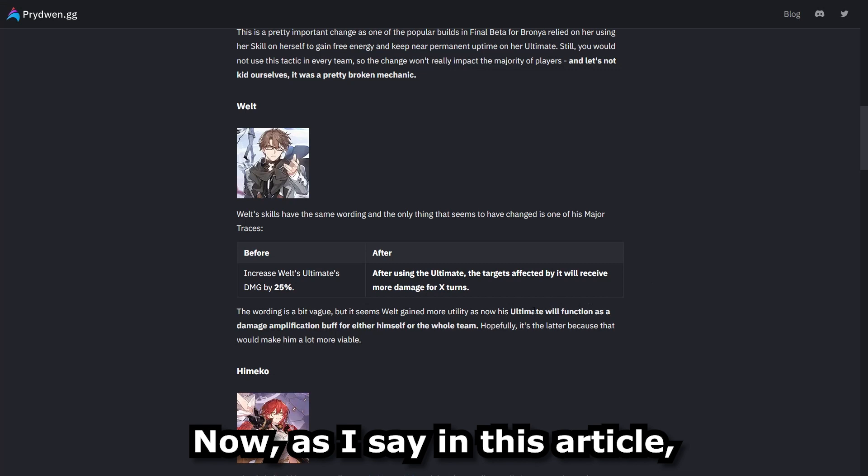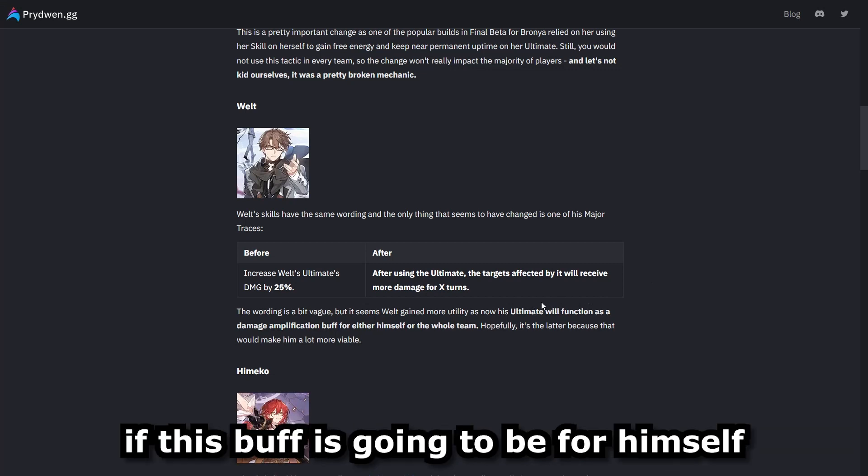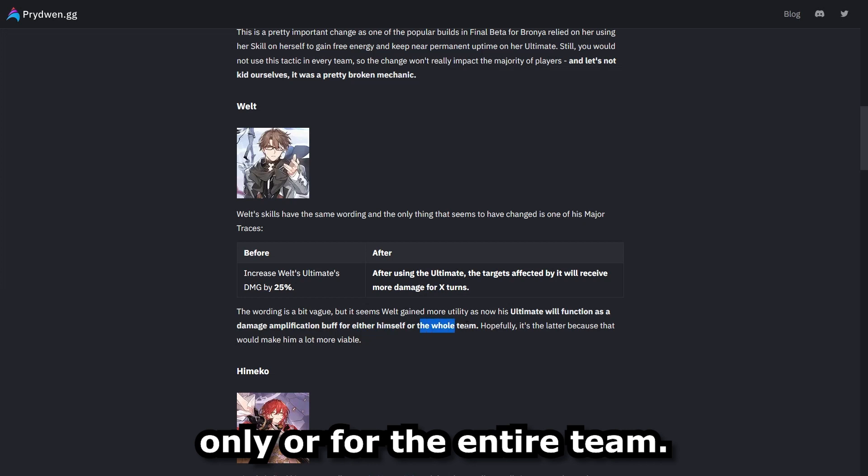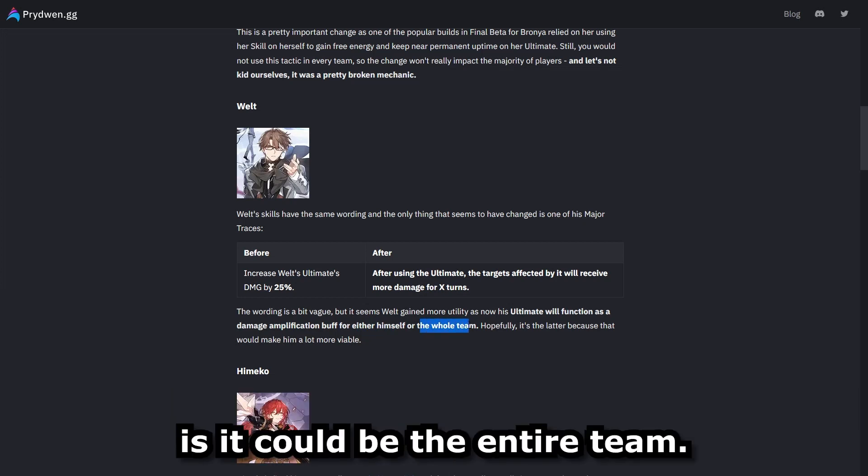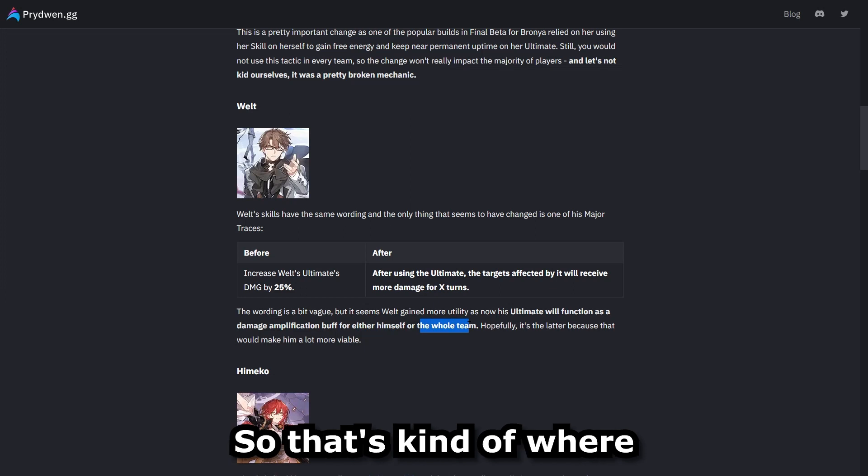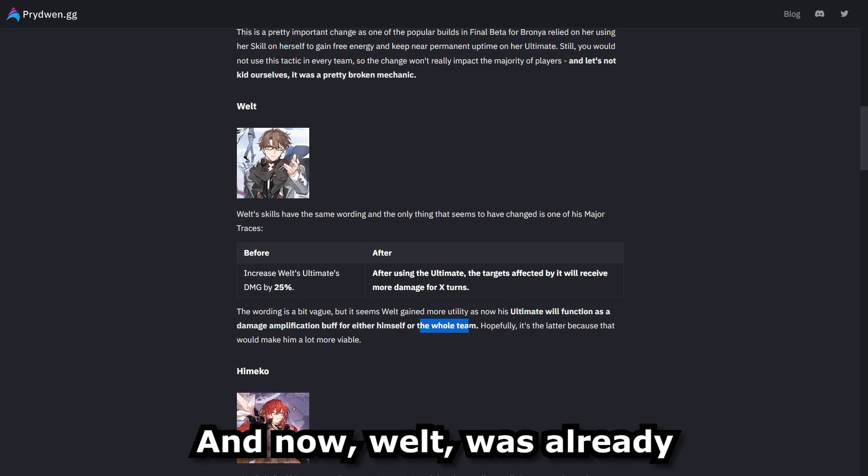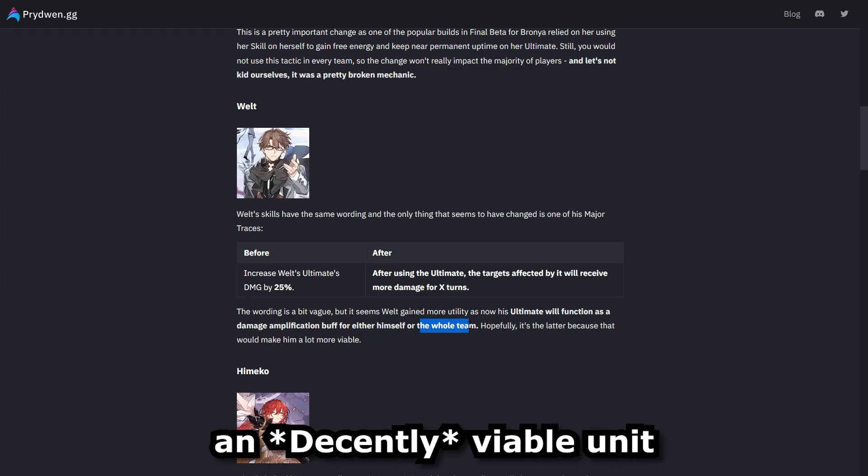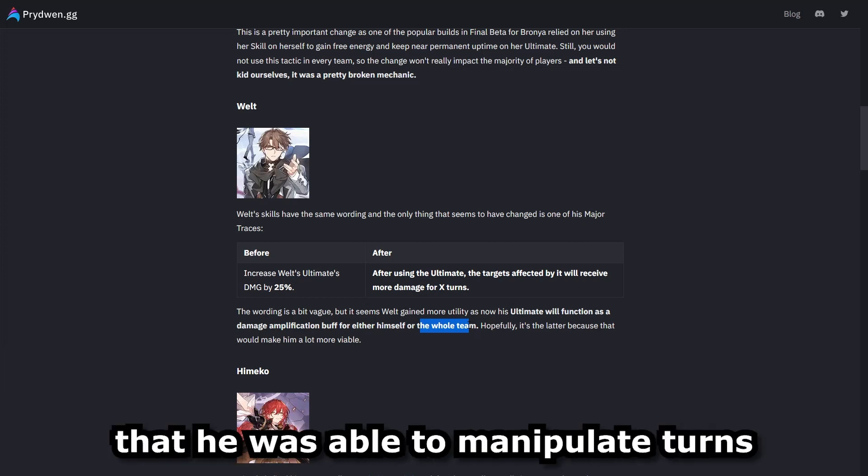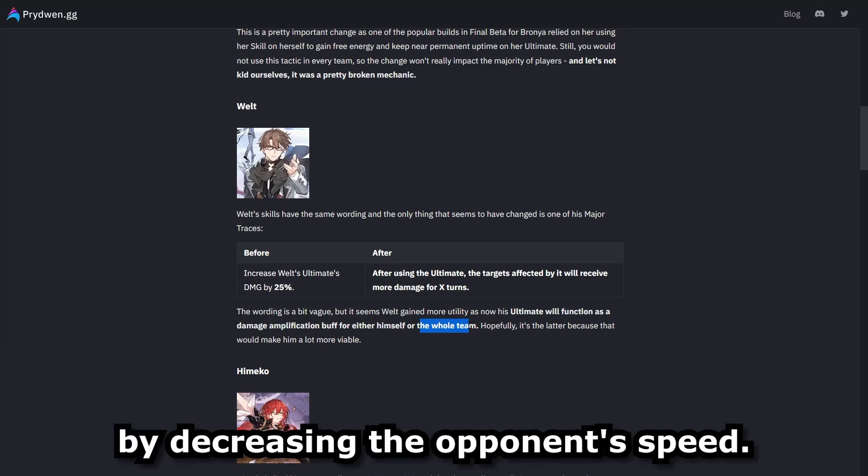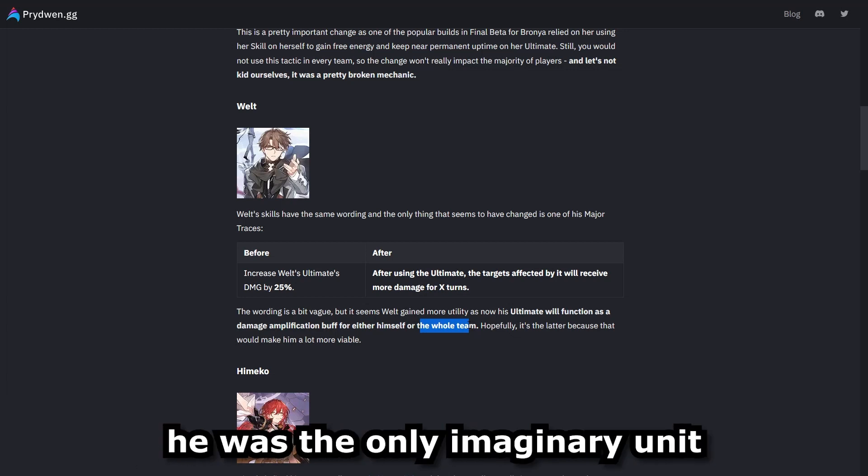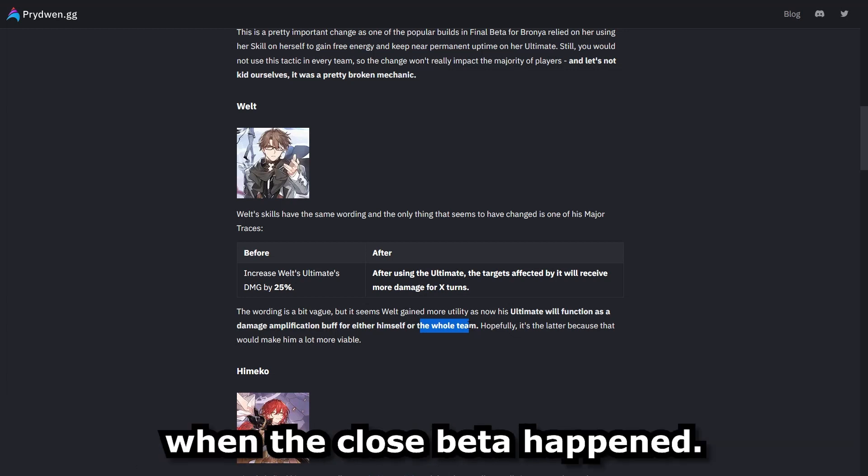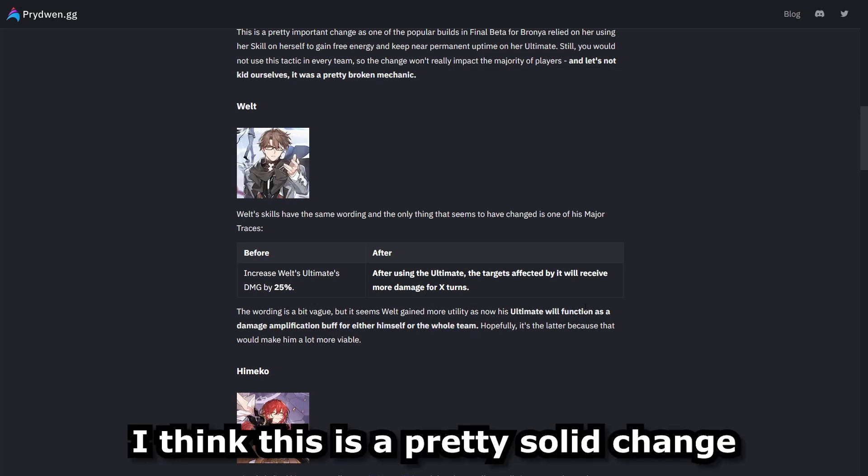Now, as they say in this article, it's a little bit vague, so they're unsure if this buff is going to be for himself only or for the entire team. My thoughts are based on this wording is it could be the entire team. So that's kind of where my take comes from. And now what was already an extremely viable unit, just based on the way that he was able to manipulate turns by decreasing the opponent's speed, and for whatever it was worth, he was the only imaginary unit at the launch when the closed beta happened. And so overall, I think this is a pretty solid change for his kit.